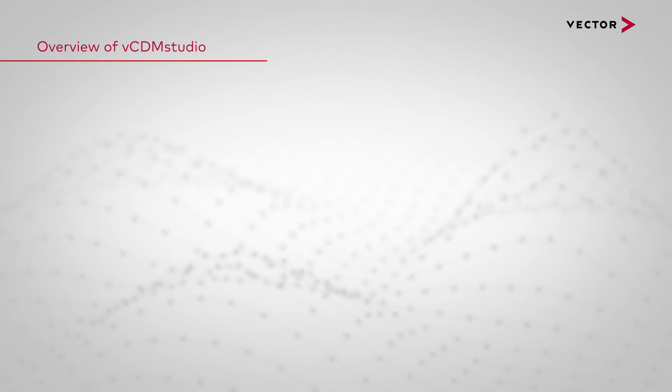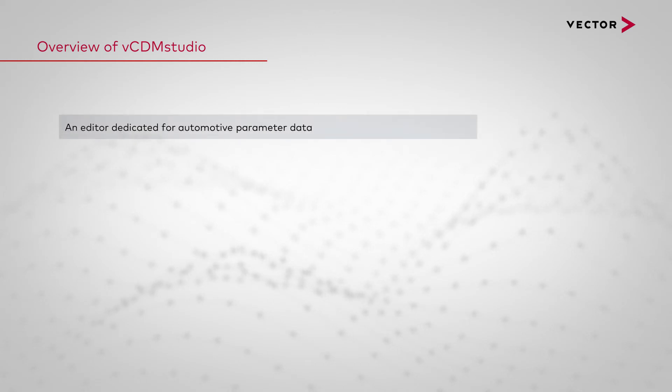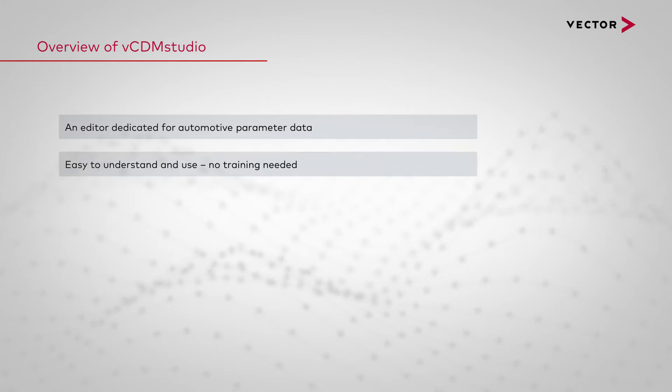vCDM Studio is an editor dedicated for automotive parameter data. The tool is easy to understand and use, therefore there's no training needed. You can directly start working.